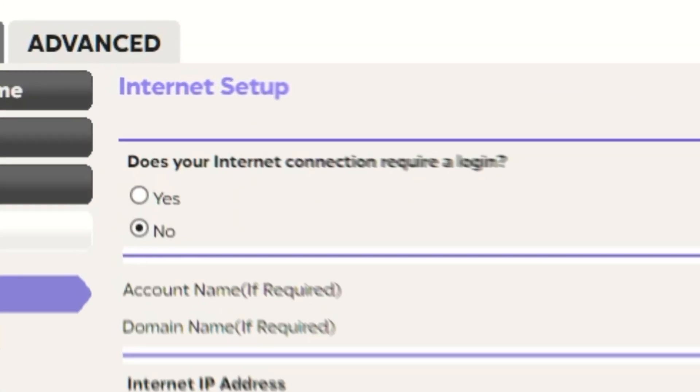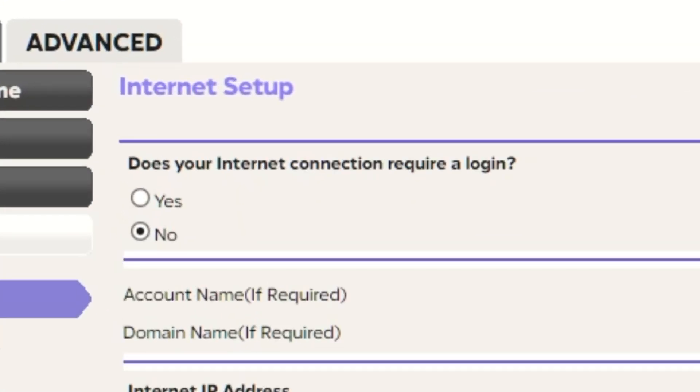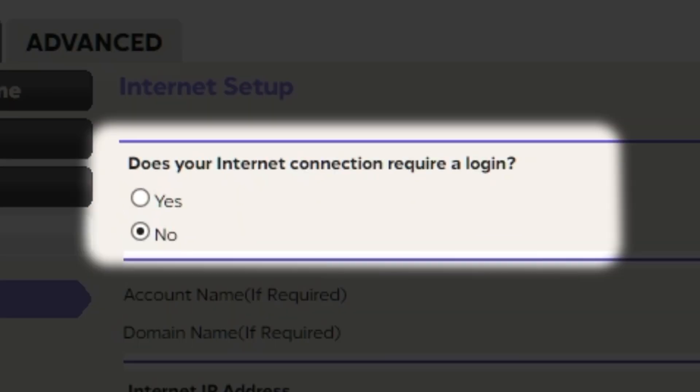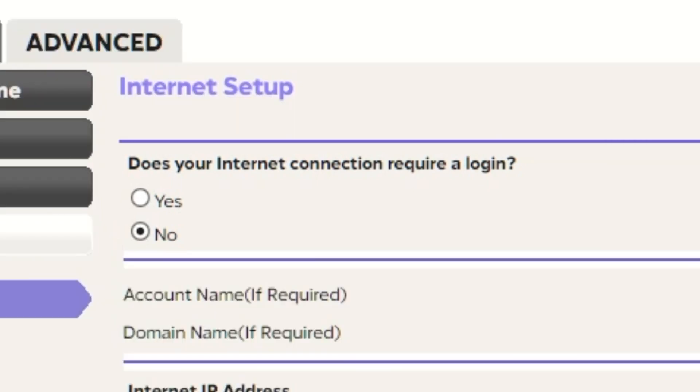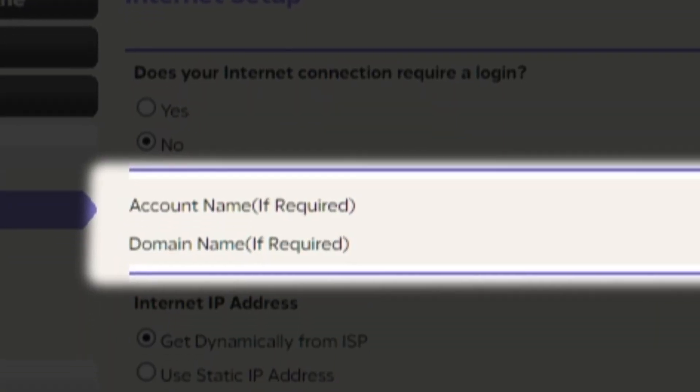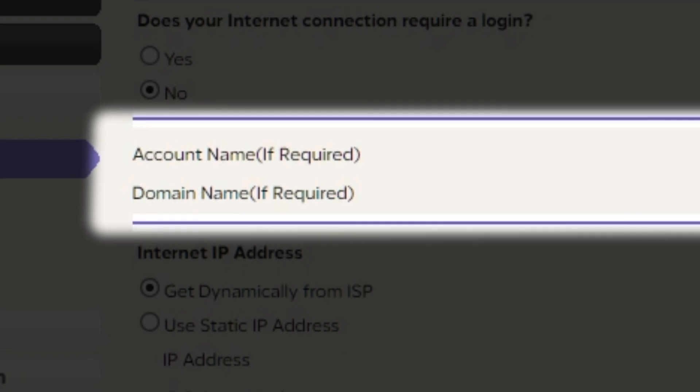In most cases, there are two options, connection with and without a login. Almost always, your internet connection will not require a login. Check your contract with your internet provider for this information. If your internet connection does not require you to log in, or if you are not sure whether you need to log in or not, select No. Leave account name and domain name unchanged.